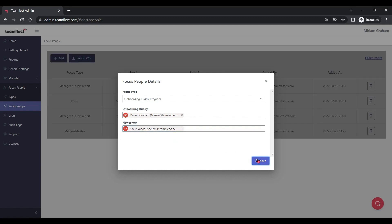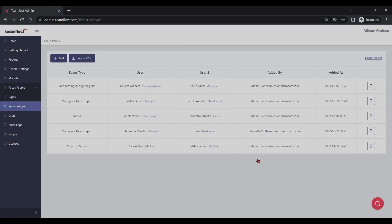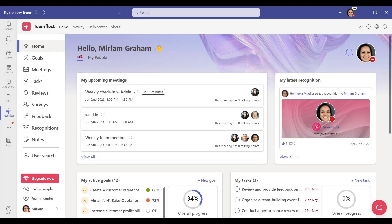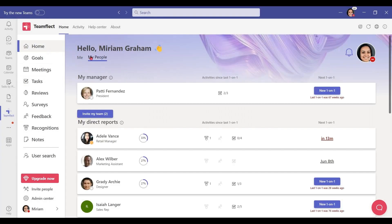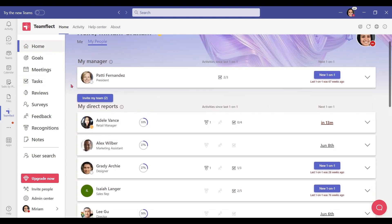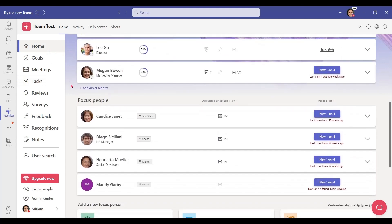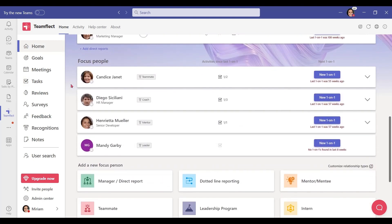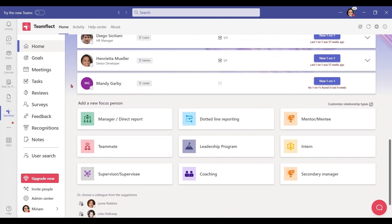If you want to do this in bulk, you can import a CSV file as well. Let's see what it looks like inside the app — I'm going into 'My People'. This is where end users can see all their relationships and customize their own relationship roles as well.